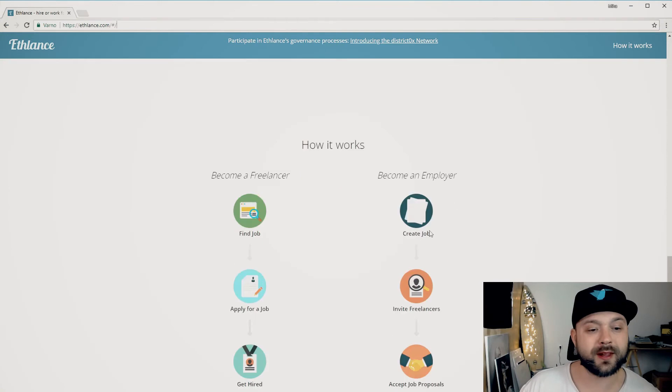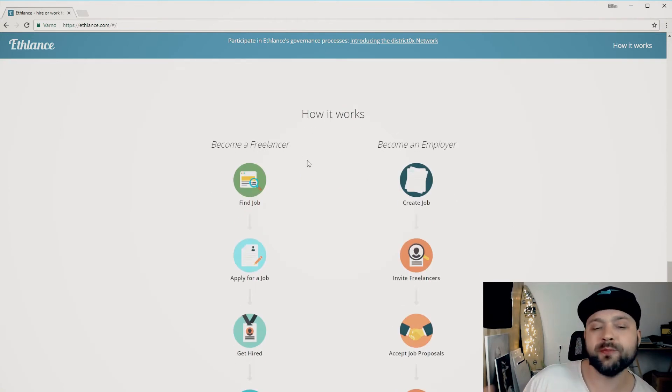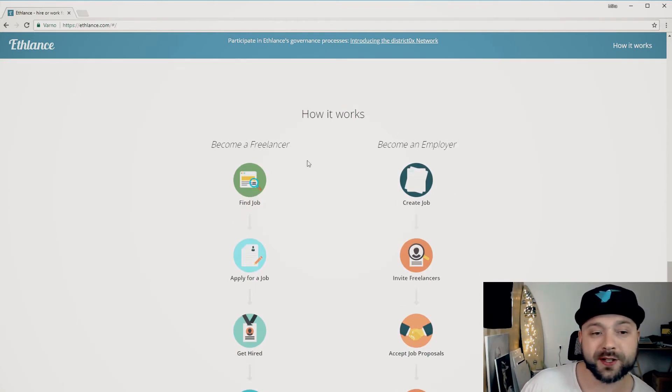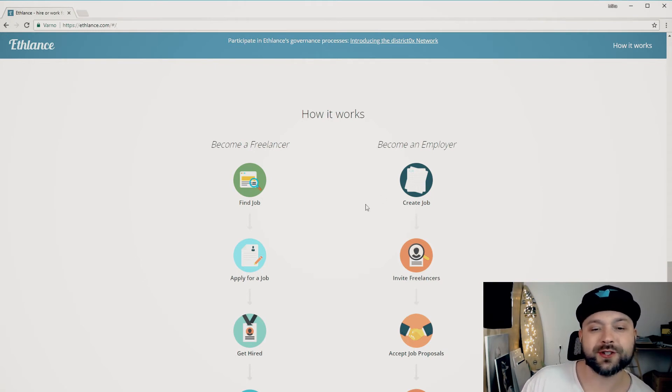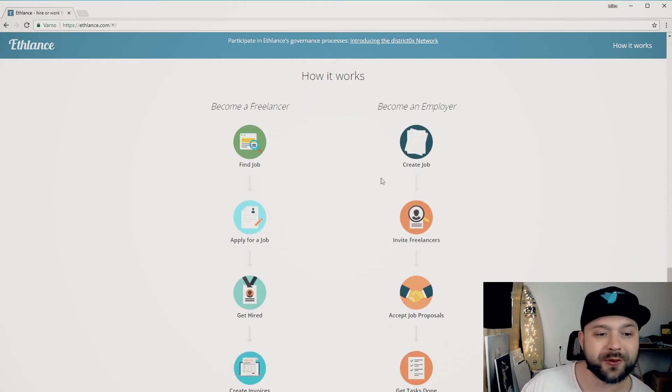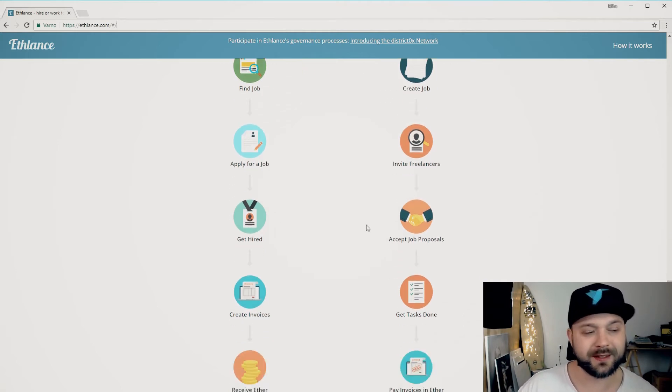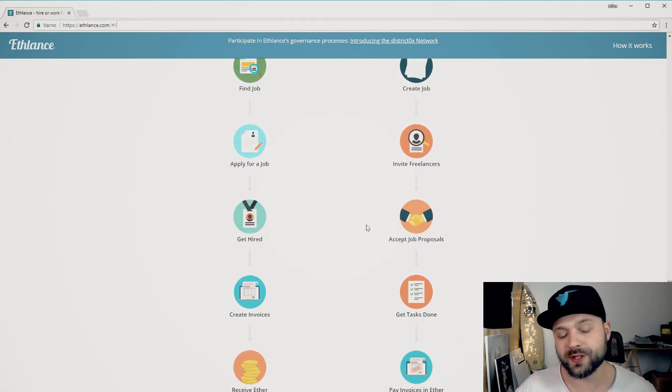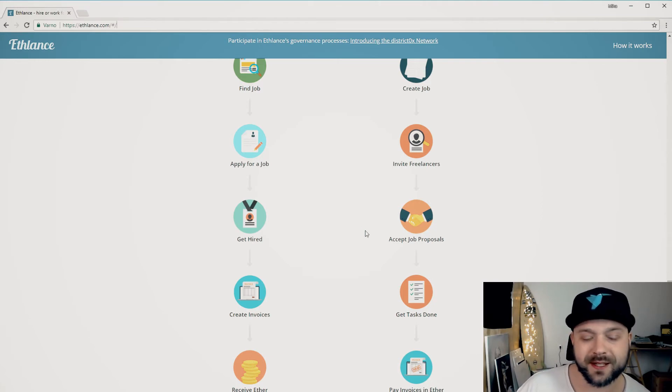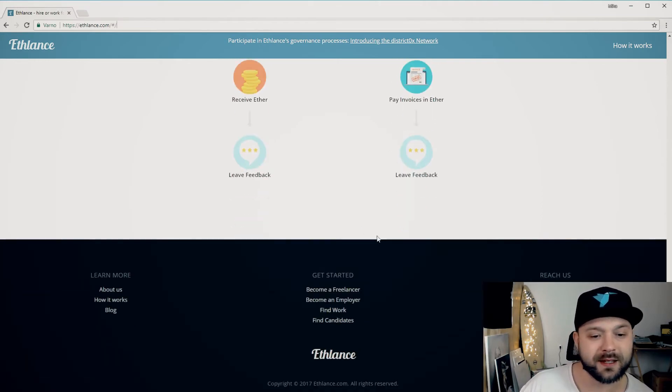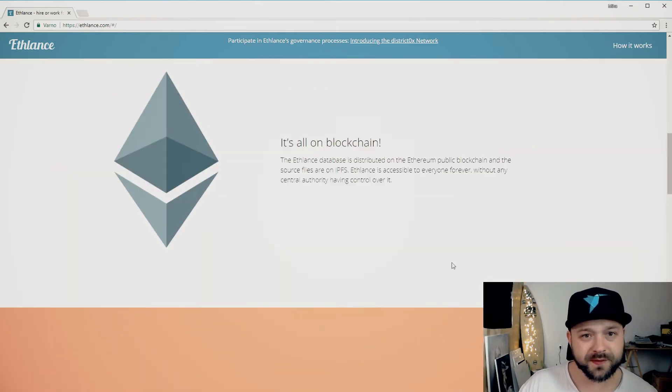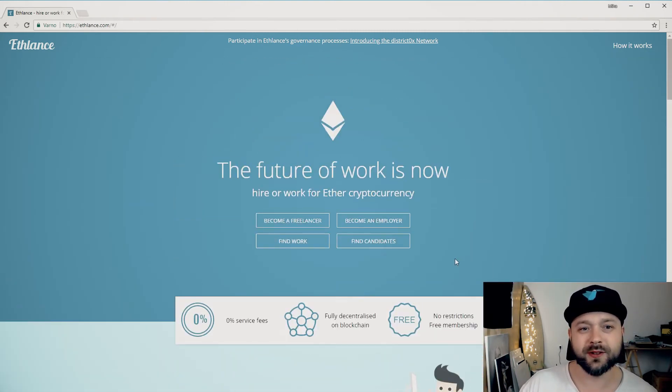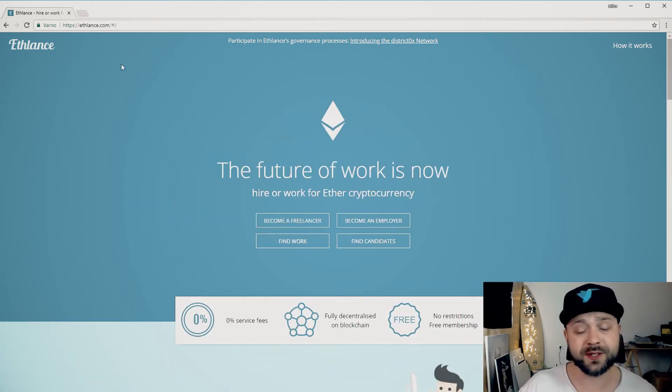Now if we go to how it works, it basically works the same as Upwork or Freelancer. You can find a job or create a job or apply for a job. If you've used Freelancer or Upwork in the past it's basically the same system.